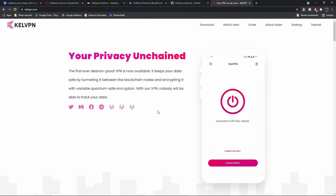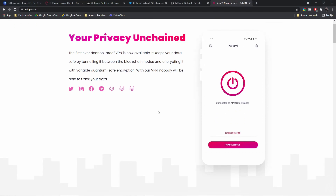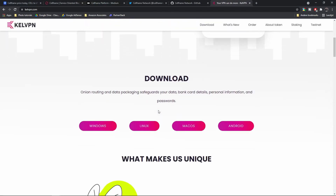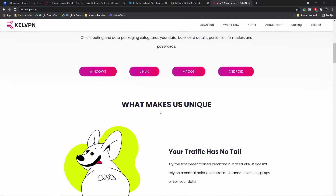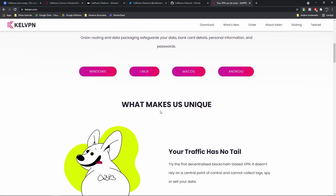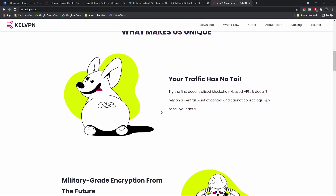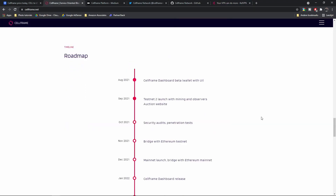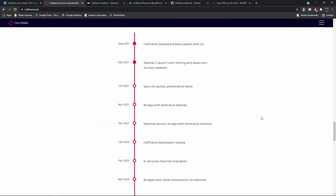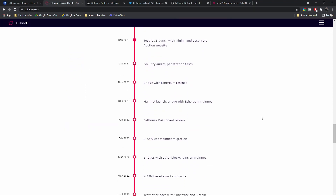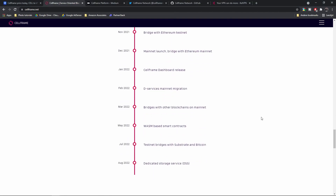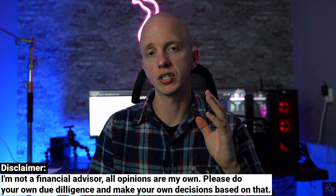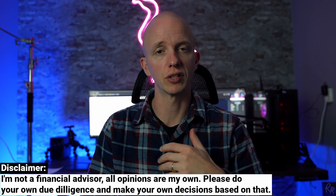CalVPN is the first network on CellChain. It needs to receive delegations from the CellFrame community, which in return will be airdropped CalVPN tokens, or CalVPN needs to acquire enough Cell tokens for themselves. Looking at the roadmap, there are numerous things planned and it's currently laid out till August next year, so there's still a lot of development going on there, which is always a good thing.